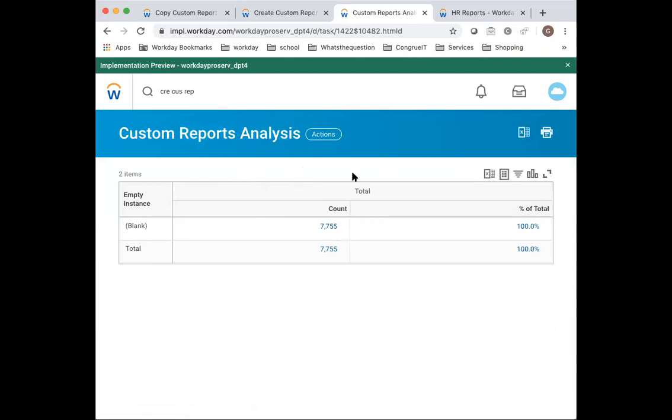It simply gives you the total number of customer reports in the system. Now this is pretty high. Typically you're expected to see around 1,000 in a normal tenant, between 1,000 and 2,000 is manageable.